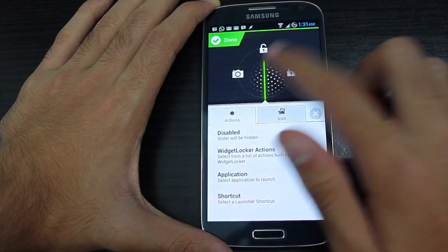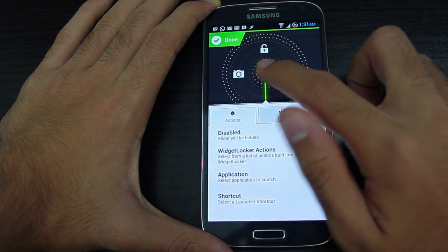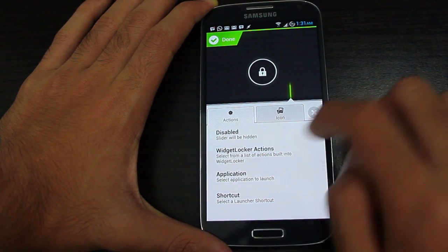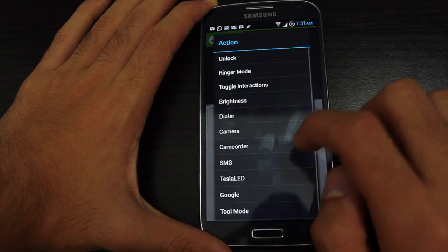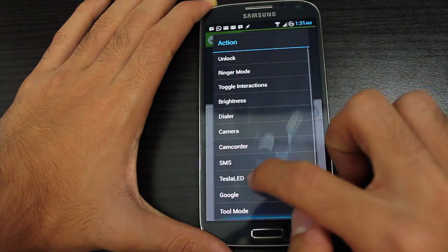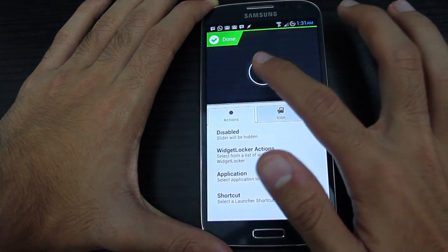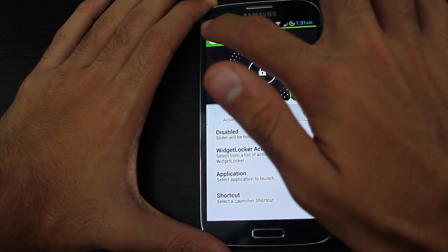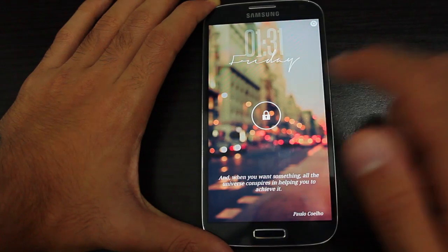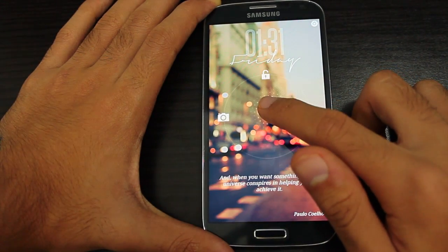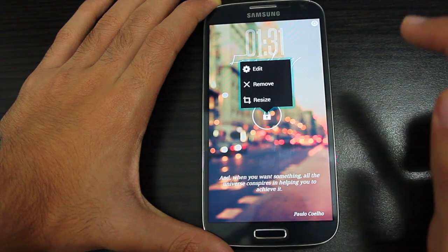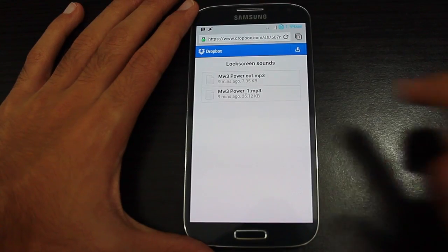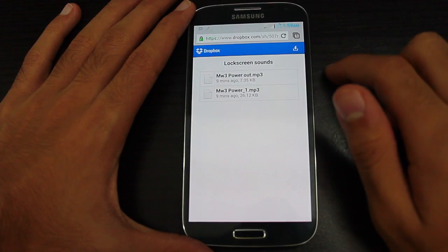You can add it just like that. I'm going to put Tesla LED — that's the flashlight — because it's really handy from the lock screen. Tap on done and you'll see a new shortcut appear up there.